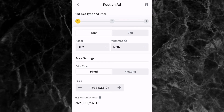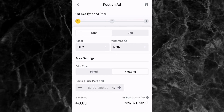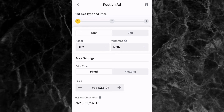Next is the price settings. You have two options: fixed and floating. Fixed means that once you set a price, you will buy at that price regardless of whether the crypto price goes up or down. Floating means the price you buy at will move with the market — if the crypto price goes down, your buying price goes down, and if it goes up, your buying price goes up as well. I prefer to use the fixed price settings.